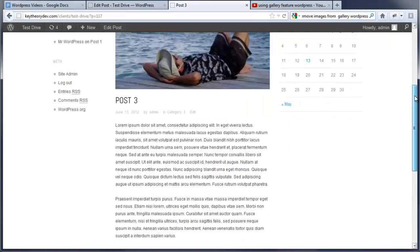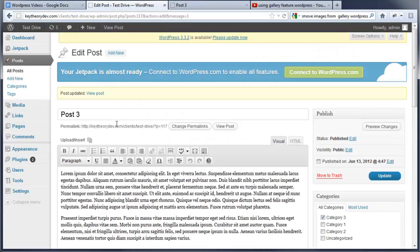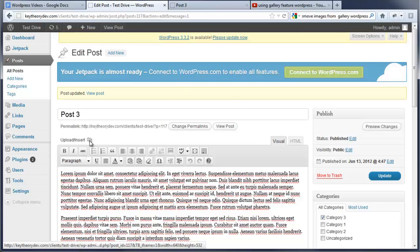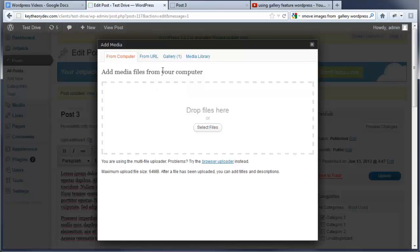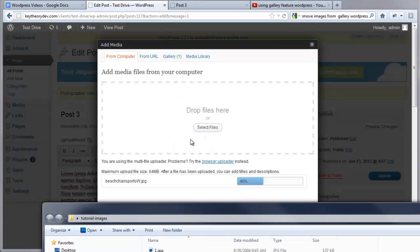Now let's say for example we want to add an additional photo on the bottom left on this side. We're going to go back to the post and we're going to select right in front where we want the image. And we're going to go upload insert. Now we're going to go and do the same thing. I'm going to drag a file. We're going to throw it on there.